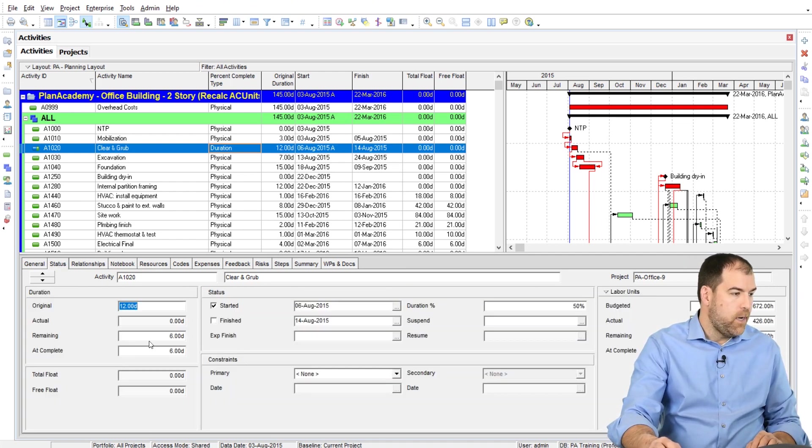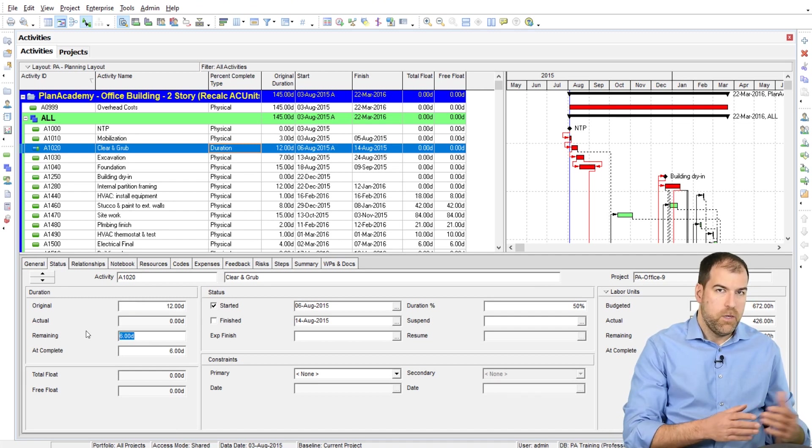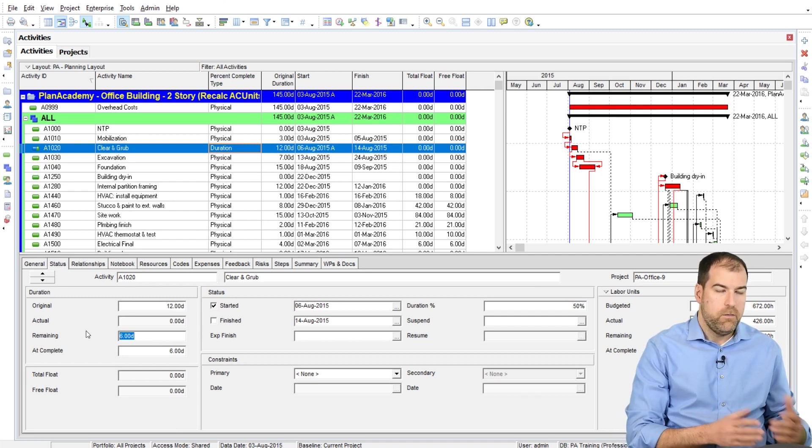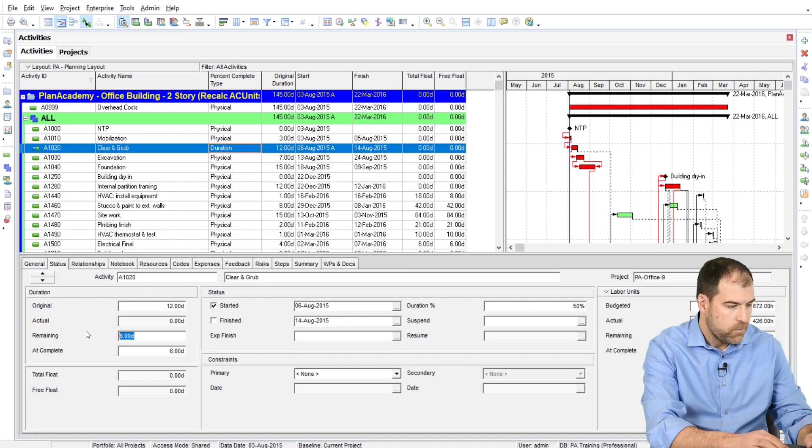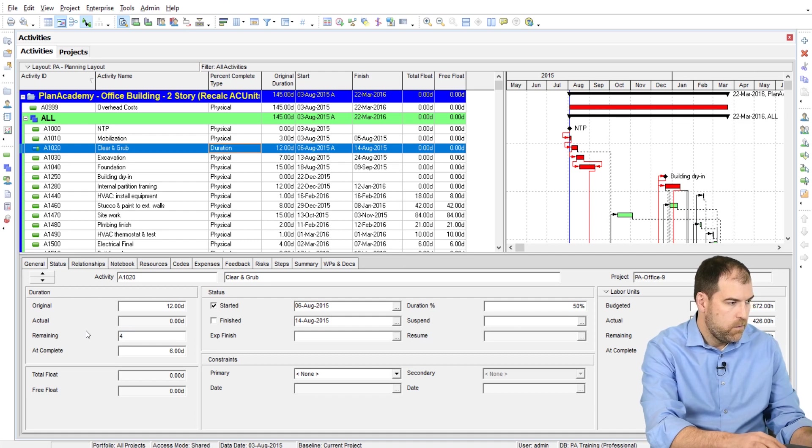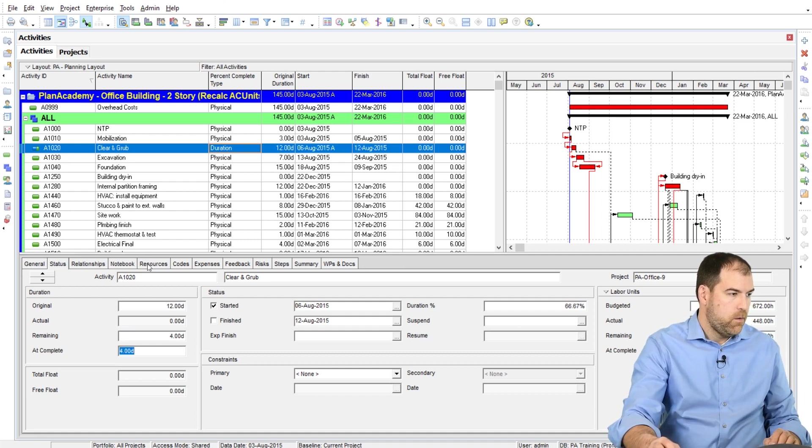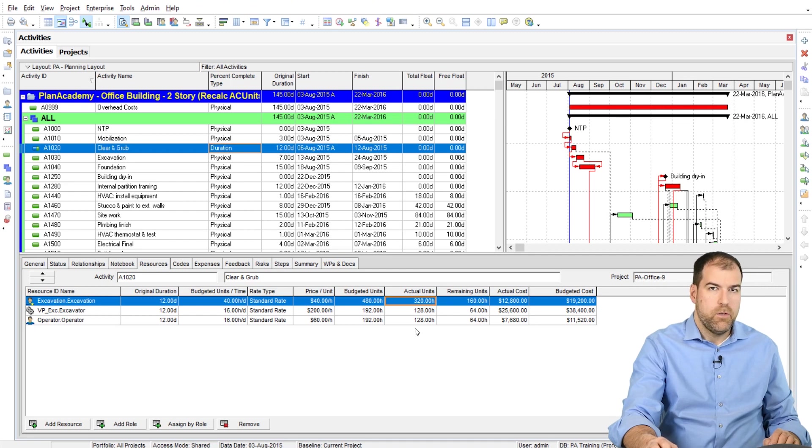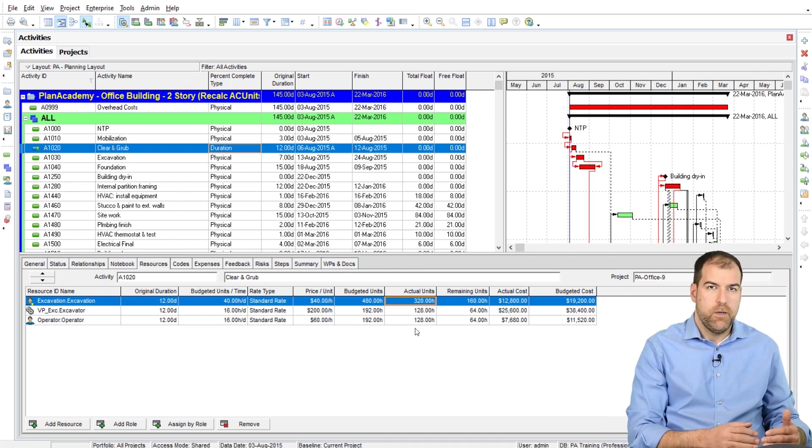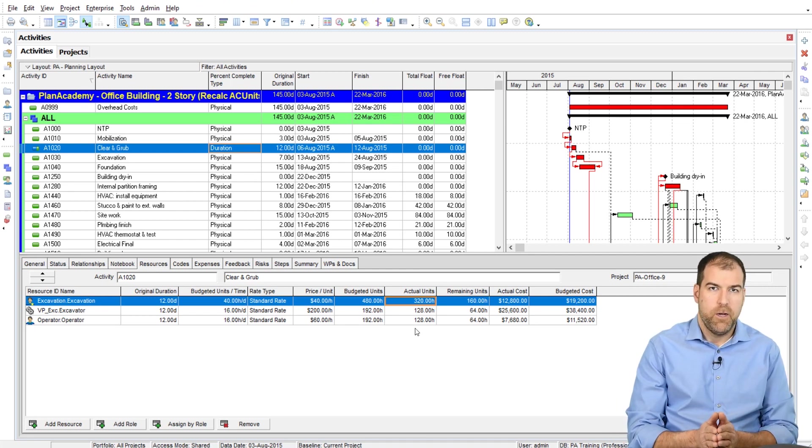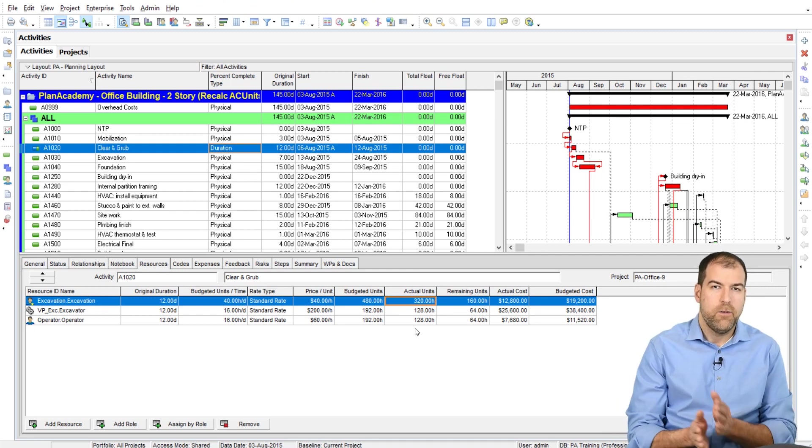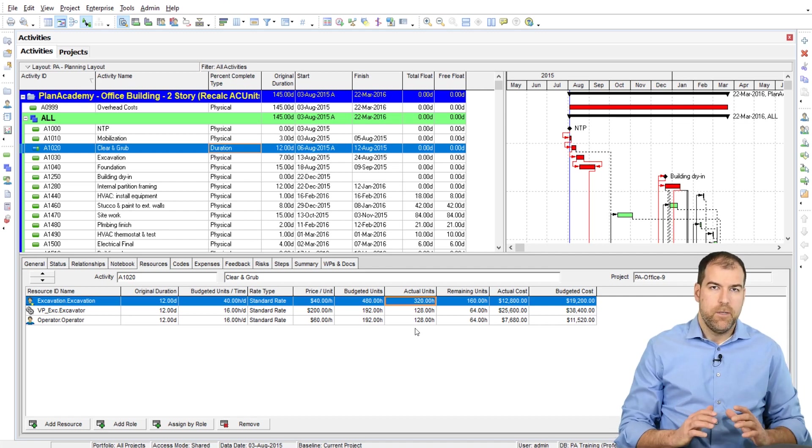Now, when I again make a change to my remaining duration, it overwrites any actual units that I've put in there. So that's another problem spot for us. I don't like any time P6 overwrites values that I've entered into it.